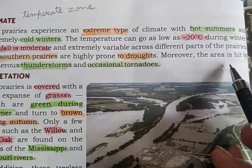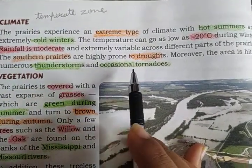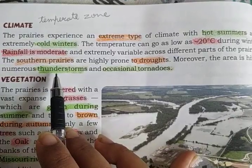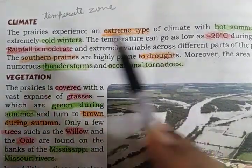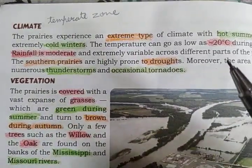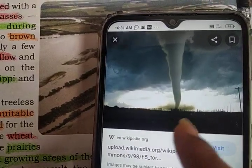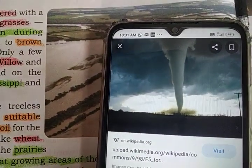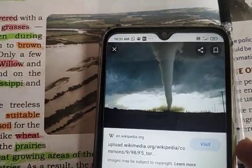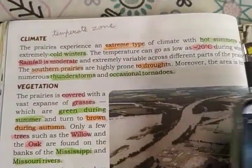Moreover, the area is hit by numerous thunderstorms and occasional tornadoes. Tornadoes are very fast rotating circular winds. This is the picture of a tornado — a circularly rotating wind that causes very much destruction. It is occasionally seen in the prairie region.